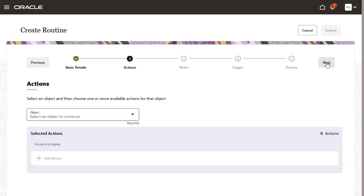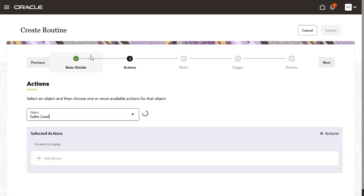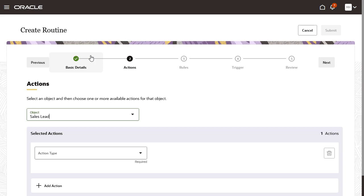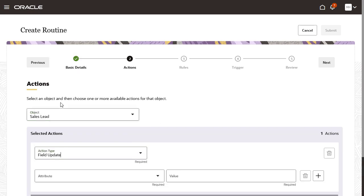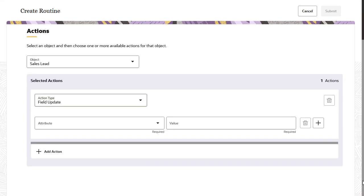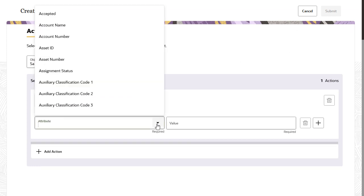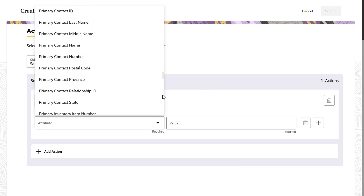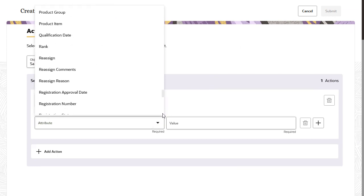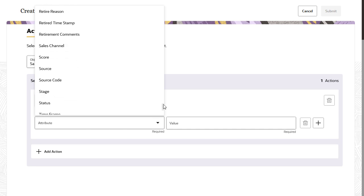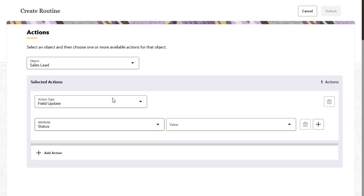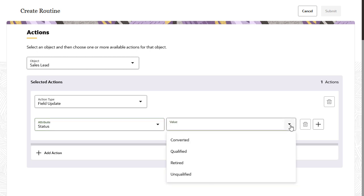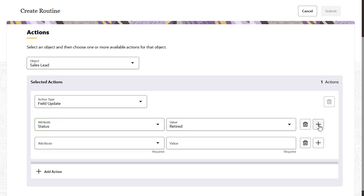Actions tell the routine what activity to perform on an object. Fields marked Updatable in Application Composer are available from the Attribute drop-down list for field update. Let's update the Sales Lead status to Retired and provide a comment.